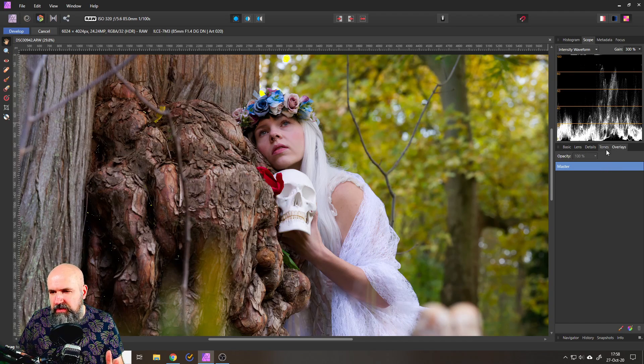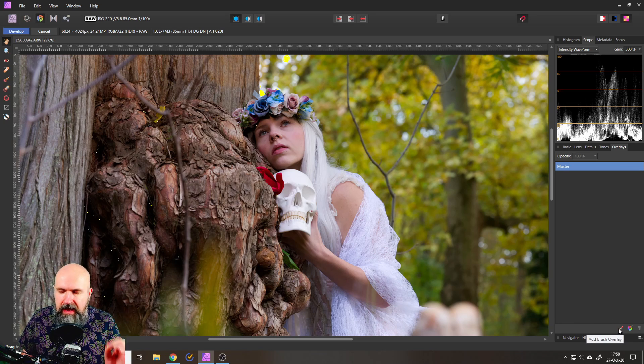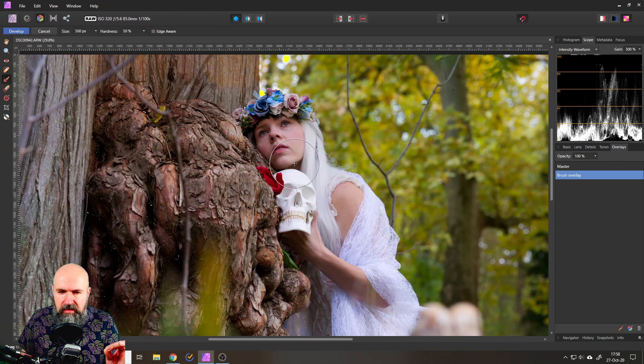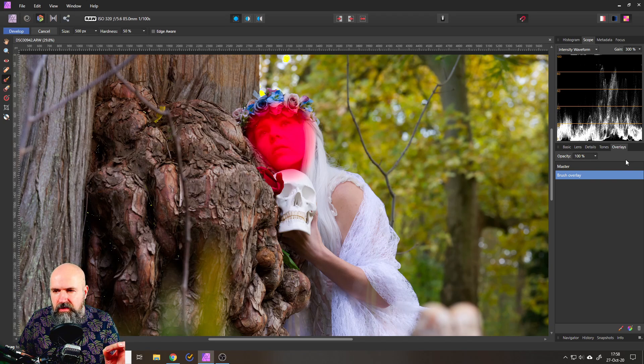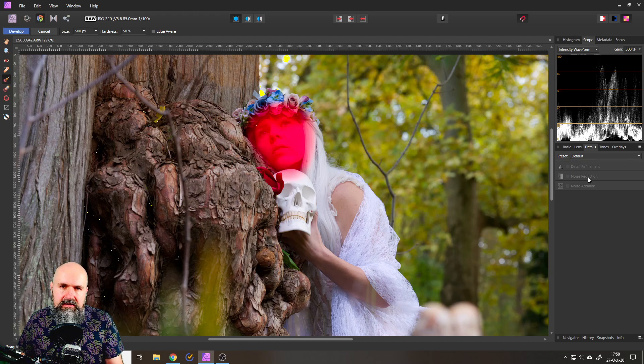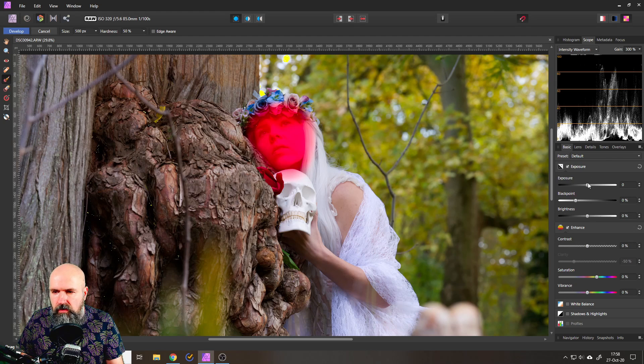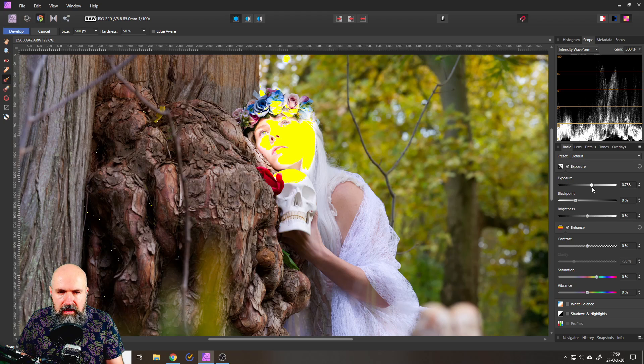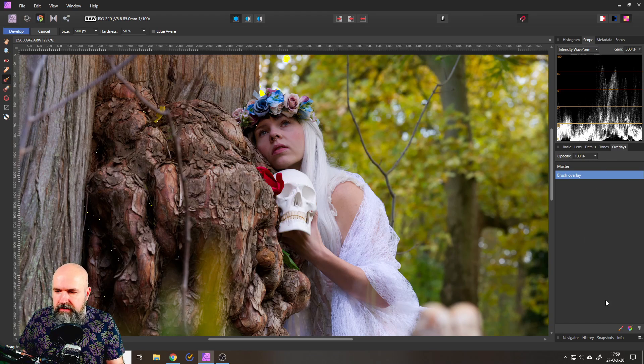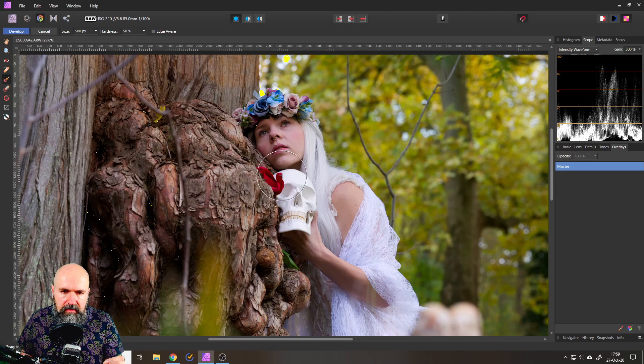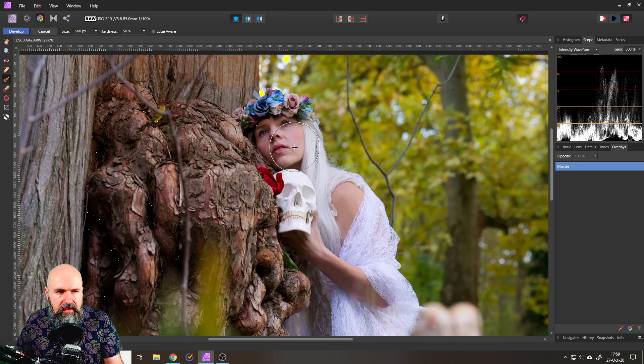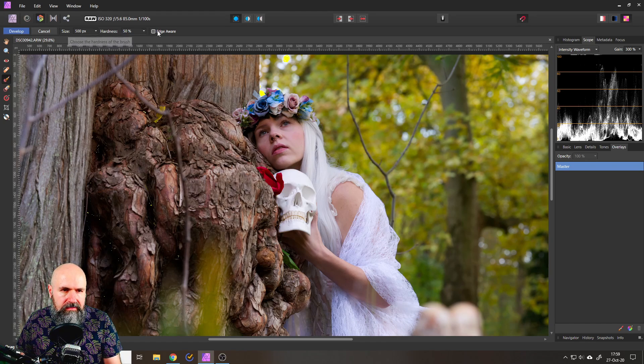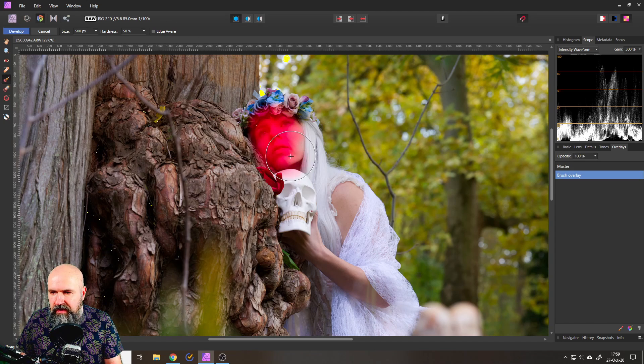You technically can do local adjustments with the overlays over here in that tab, overlays. You have this brush here. You can either use a brush or a gradient, and with this I can paint on areas like the face, for example. And now I can do adjustments. As you can see, the details are grayed out, so I can't use that. The basic parts, those are turned on, and I could now, for example, make the face darker, make the face brighter, play around with that.